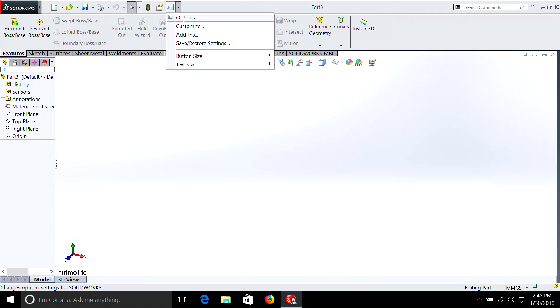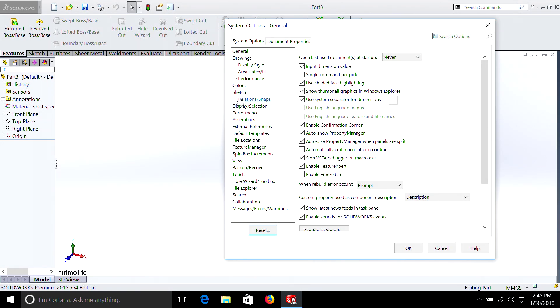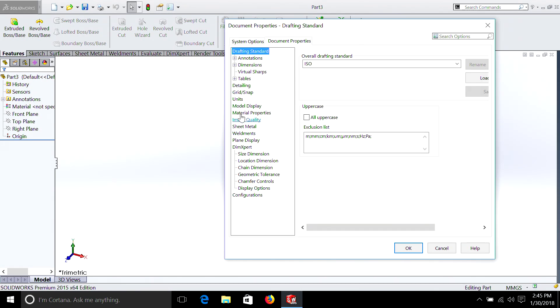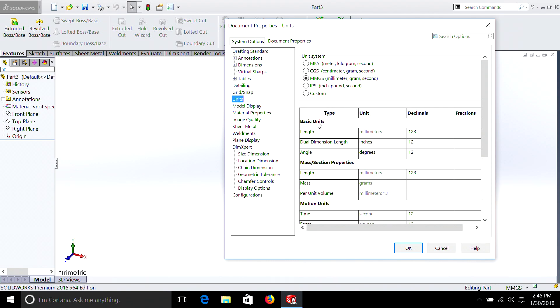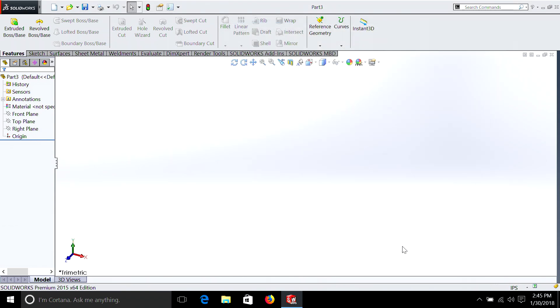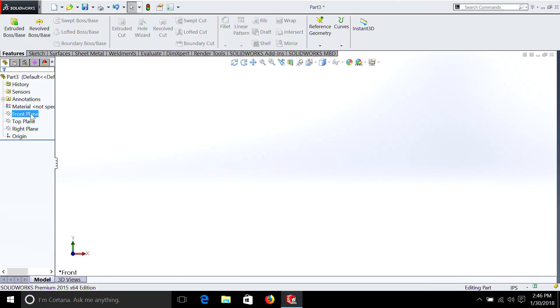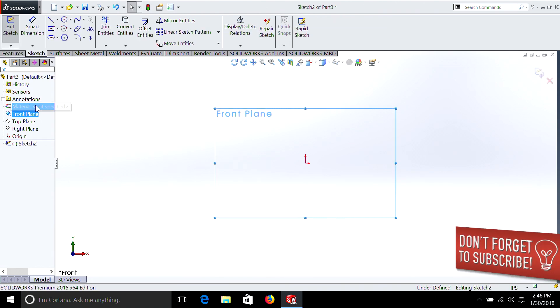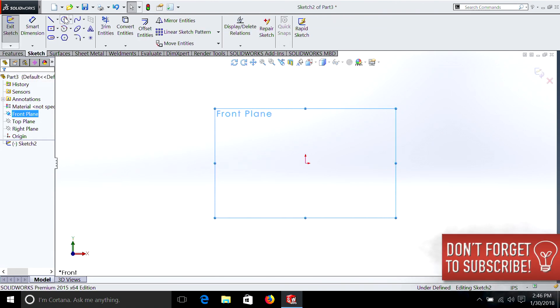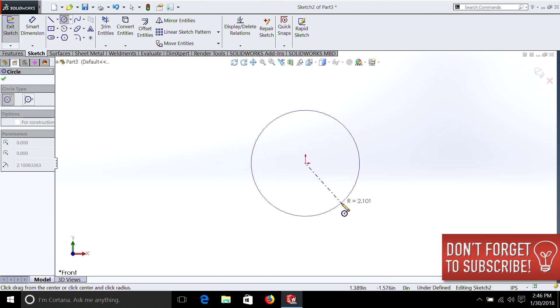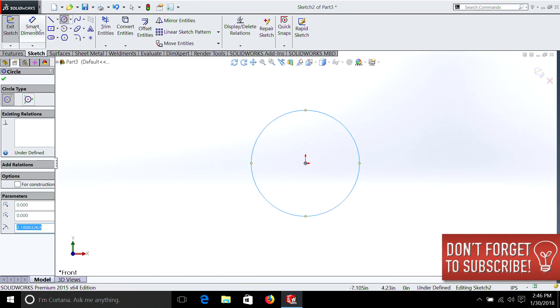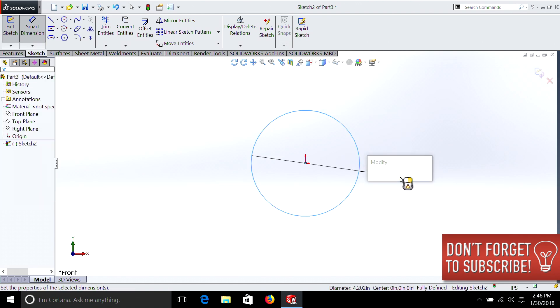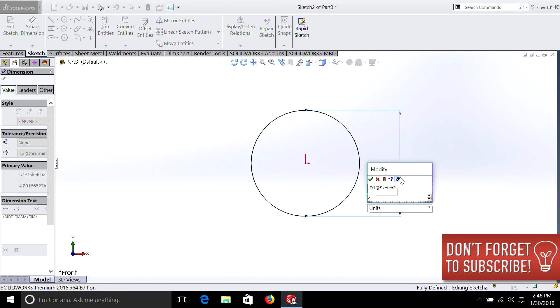Now our unit should be already set, but just to reiterate so that you guys don't forget. And no it isn't, so we'll select Inches, I'm glad I checked. So we're going to right-click on our front plane, select Sketch. We're going to draw another circle. We're going to make this one 4 inches, we'll pretend that it's a car spring.